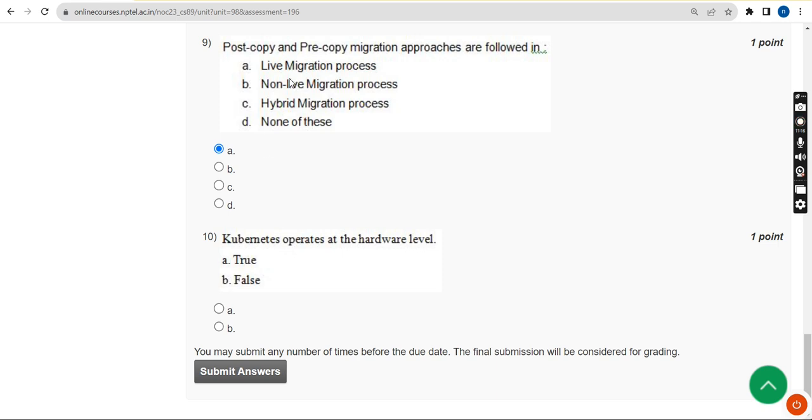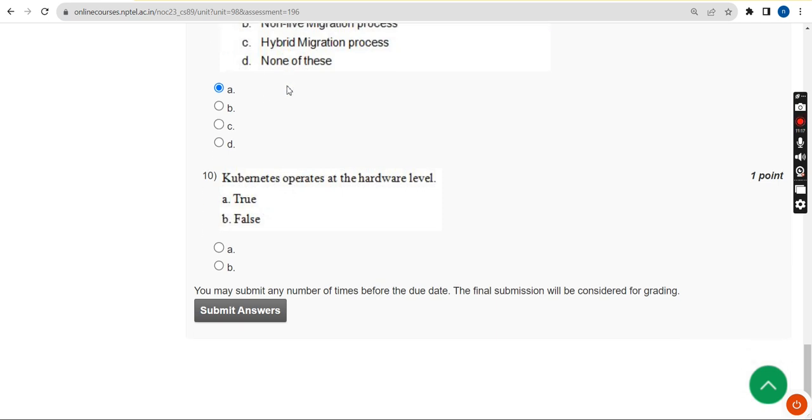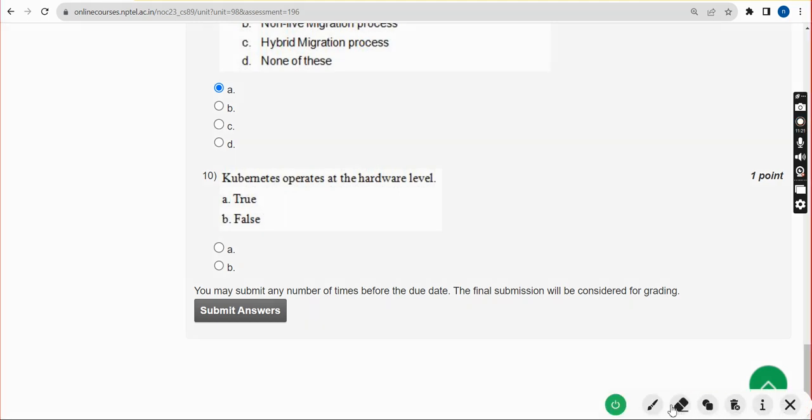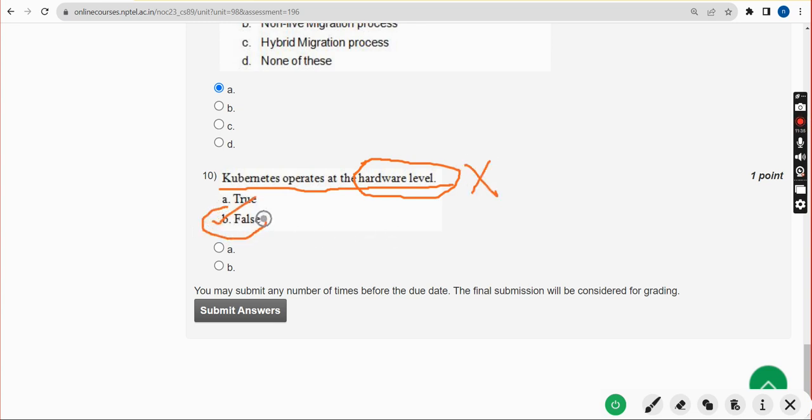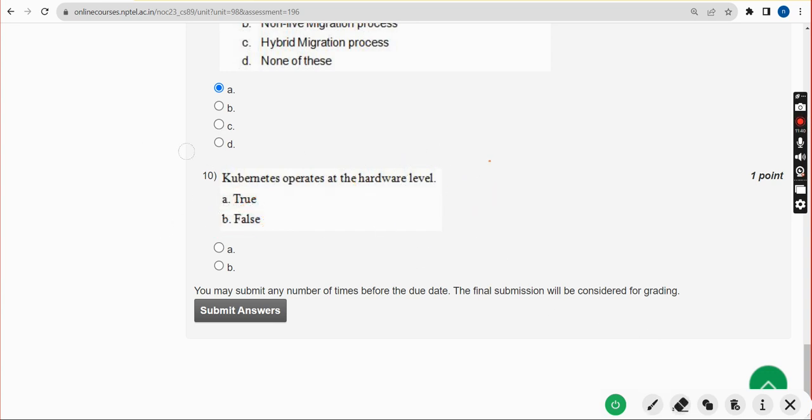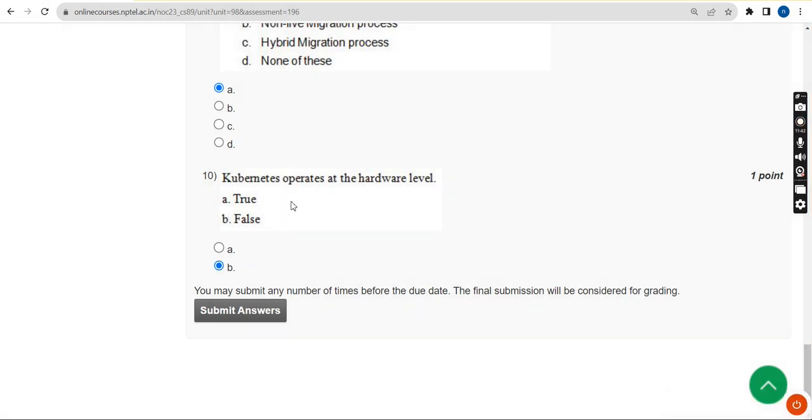Moving on to the final question, that is 10th one. Kubernetes operates at the hardware level. Is that true or false? It is absolutely false, the answer is option B.